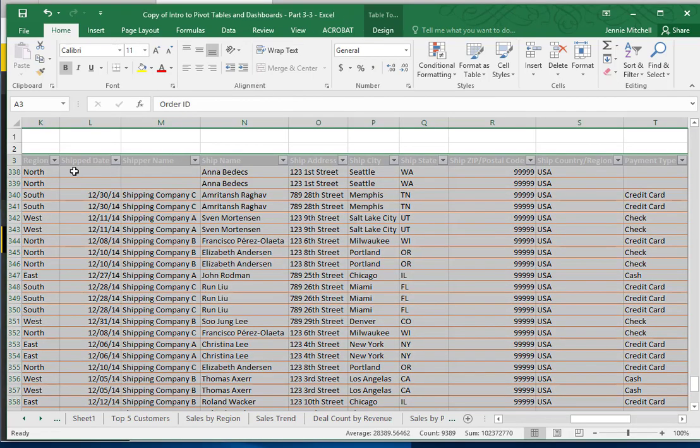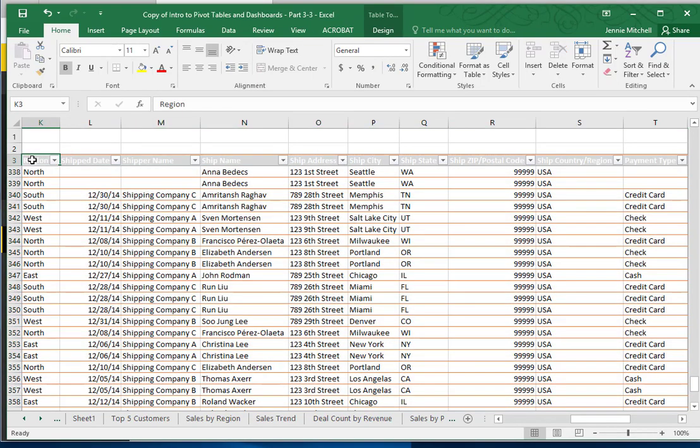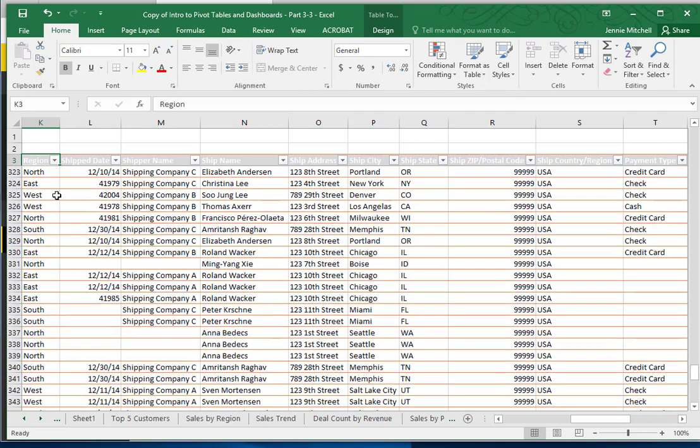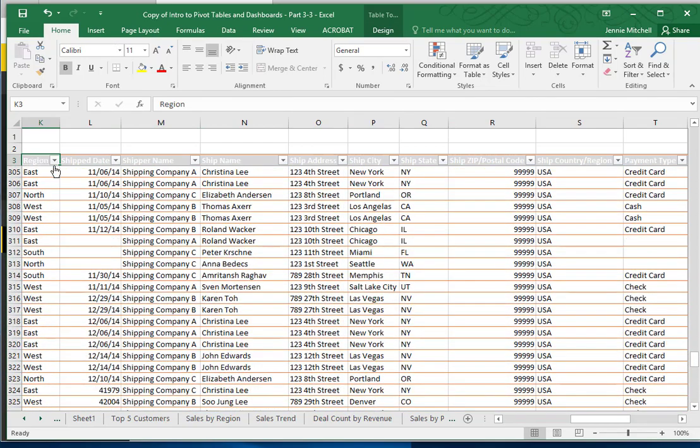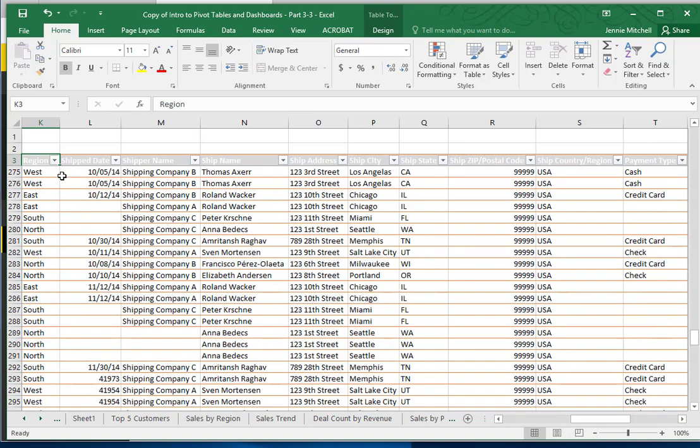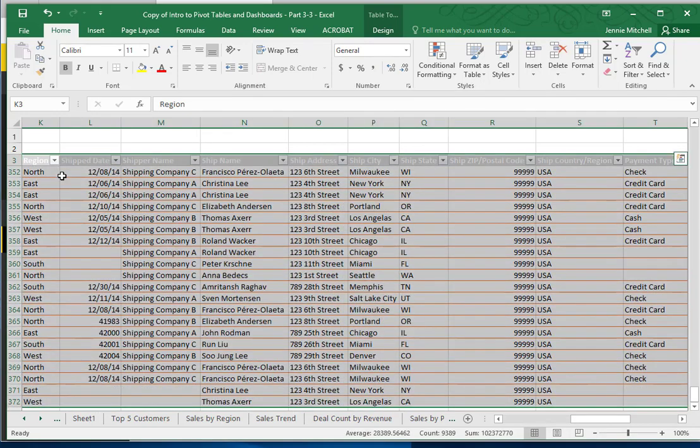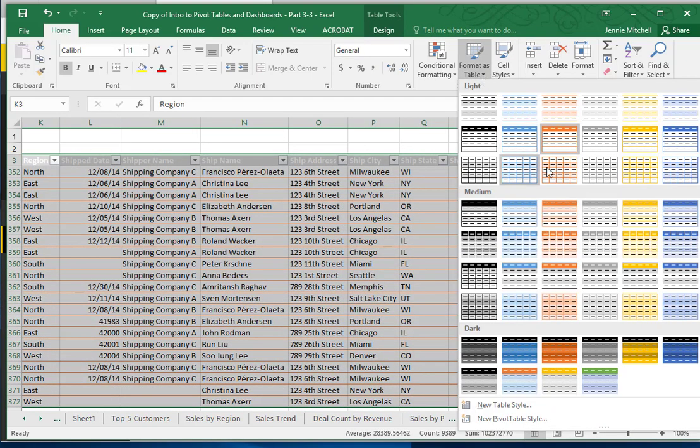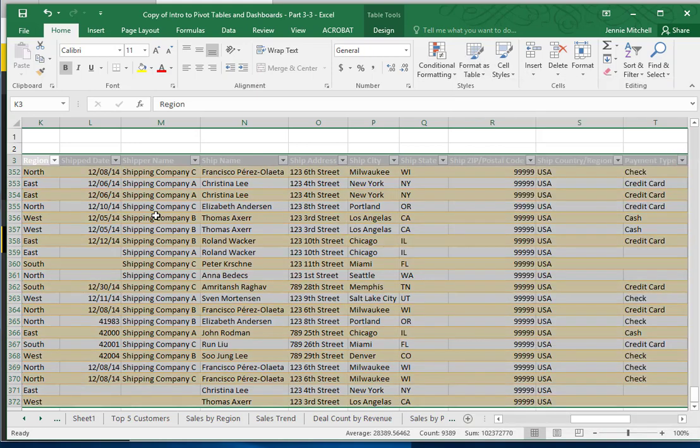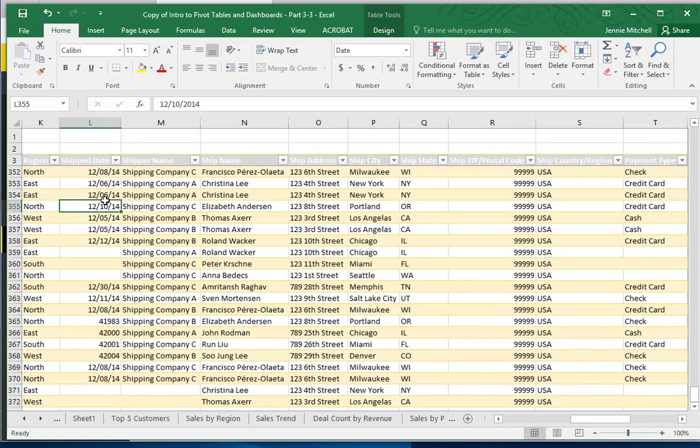First of all, you should recognize this file. This is the file that we've used in previous assignments. I'm going to make sure this is formatted as a table, so I'm going to do Control A that will highlight the entire table, and I'm going to format it as a table. Once I've done that, I'll save the file.